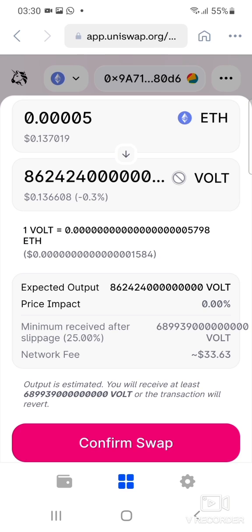Clicking Confirm Swap concludes your transaction and it goes into processing. After a while you'll be able to see the Volt Inu token in your Coinbase portfolio. That's how you can purchase the Volt Inu token. If you liked the video, please don't forget to like and subscribe to the channel so we can keep making more videos. Thanks for watching and bye for now.